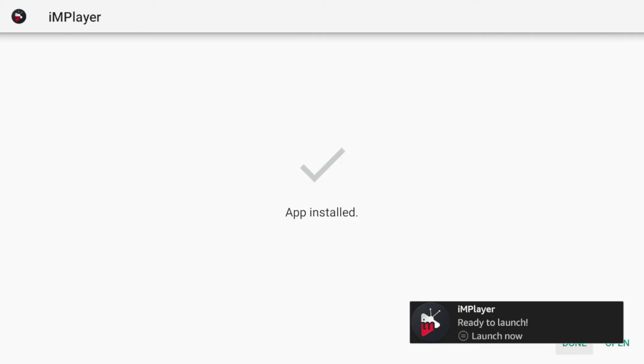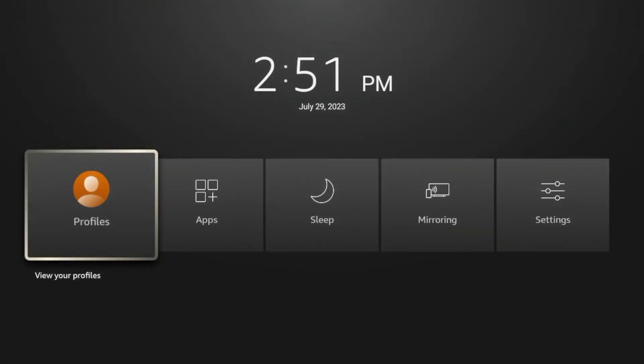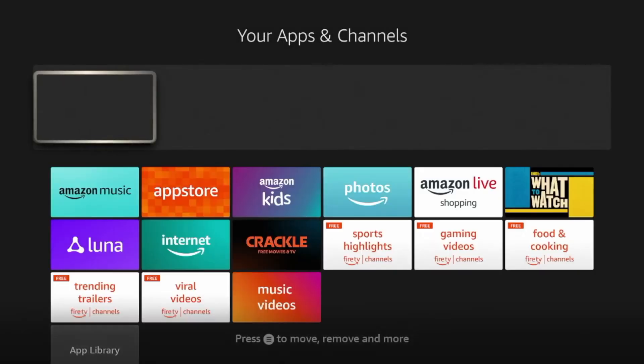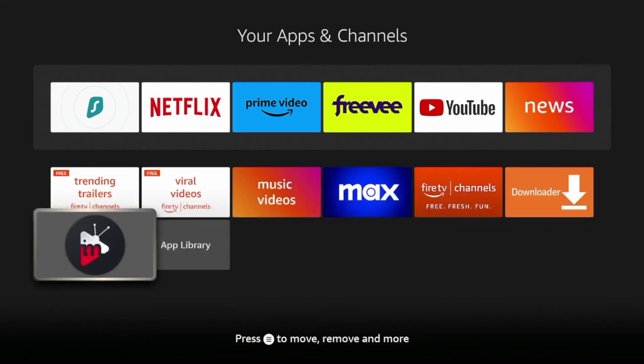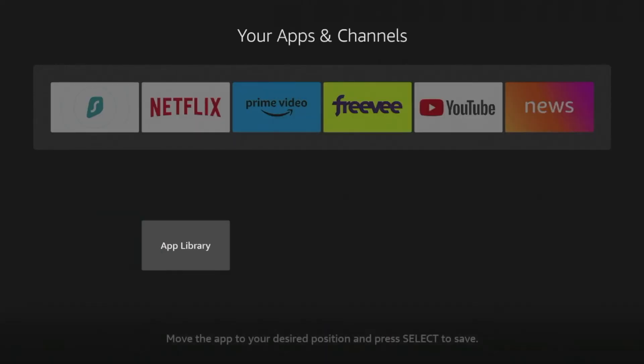So once you do that, scroll over and click apps and then scroll down and you should notice IMPlayer now on your apps list. Click the options button with the three lines on your remote and click move.